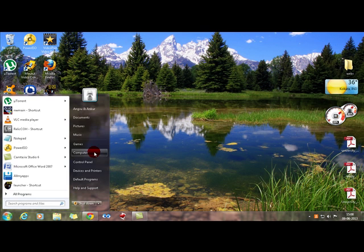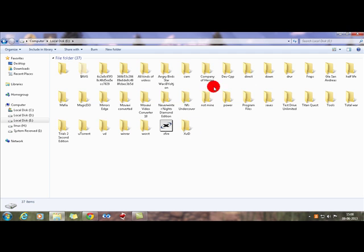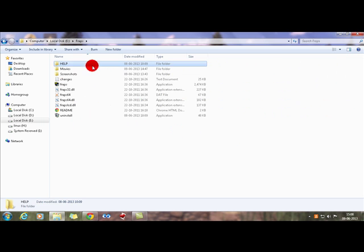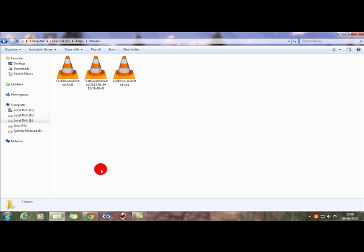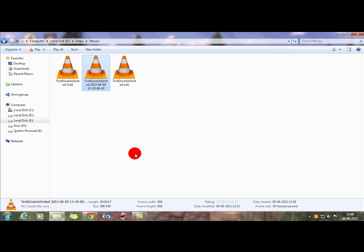I will show you examples on how to do that. I need a video first, so I have a Fraps video here. This was basically 896 MB for a 4 minute and 17 second video — Test Drive Unlimited. It was 896 MB, close to 1 GB.